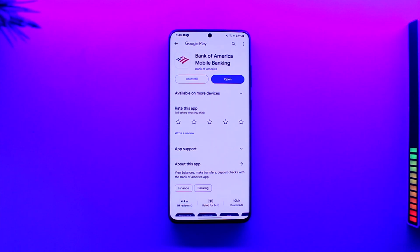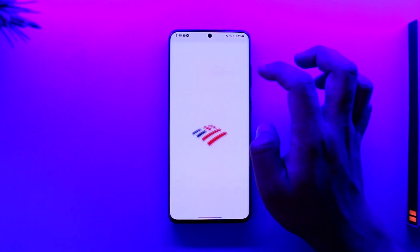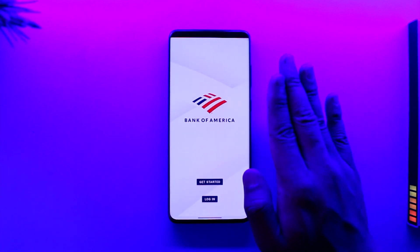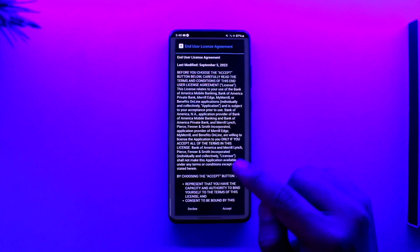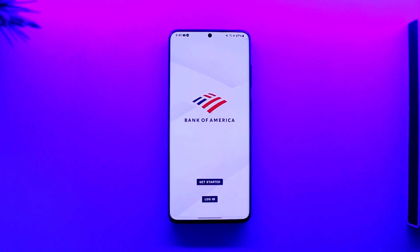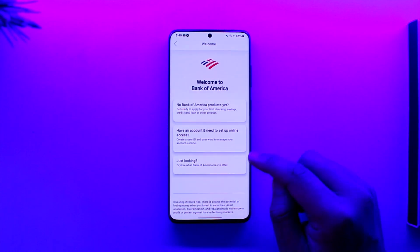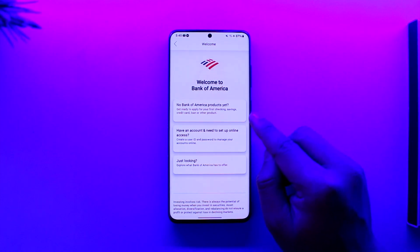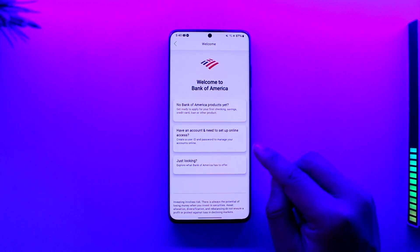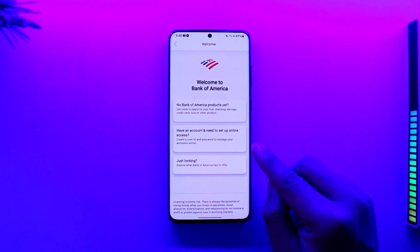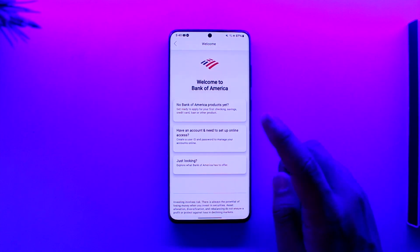In order to open a Bank of America account online, all you have to do is open up the Bank of America app. You can also do this process from your browser. Remember, we are talking about creating a new bank account itself, not just creating an online account — because for an online account, you first need to have a bank account. So to create our bank account, tap on 'Get Started.' Here you can see it says 'No Bank of America products' — this is the first option. If you already had a bank account, you could go to the second option, which is 'Set up online account,' but we don't have an account.